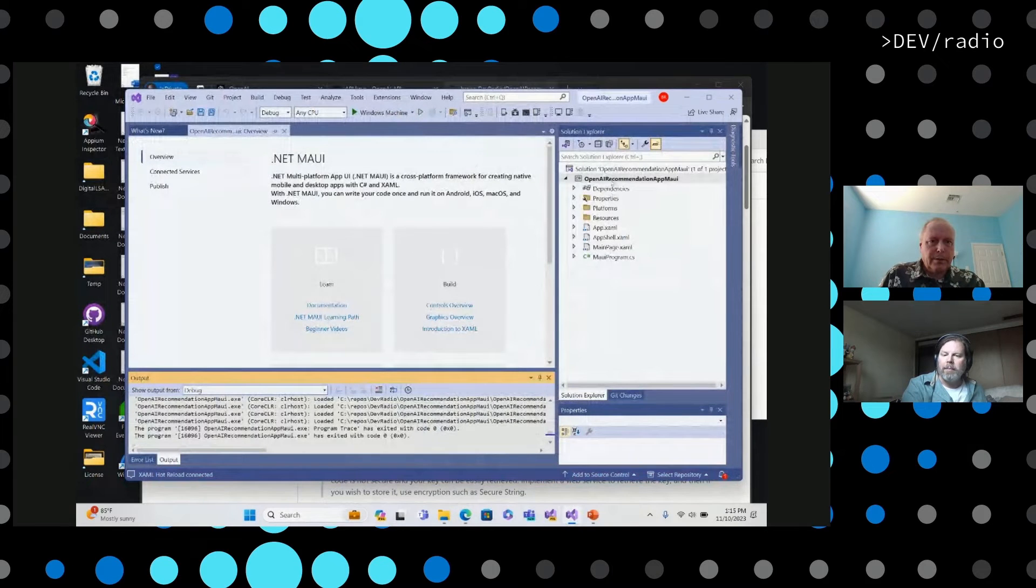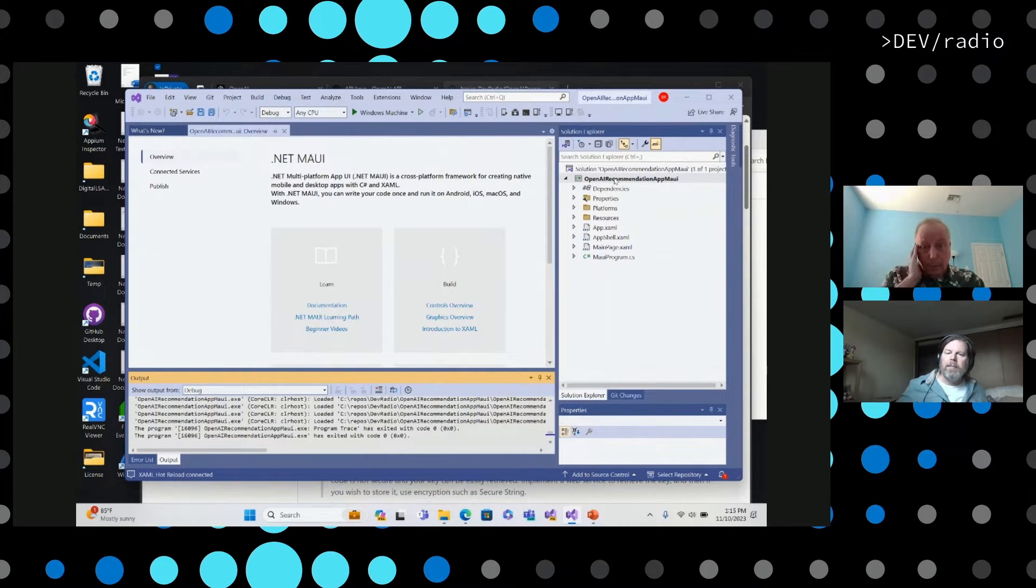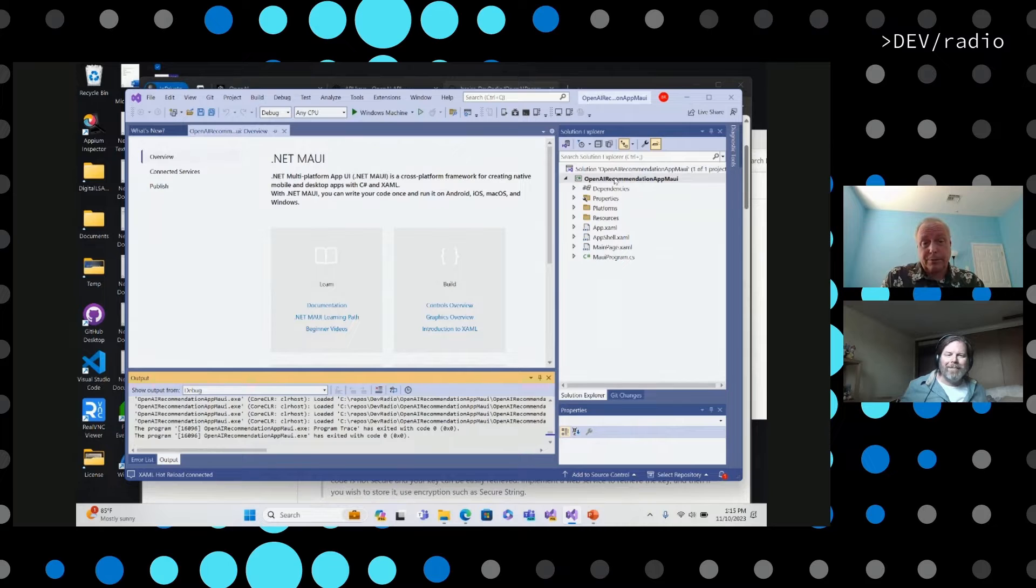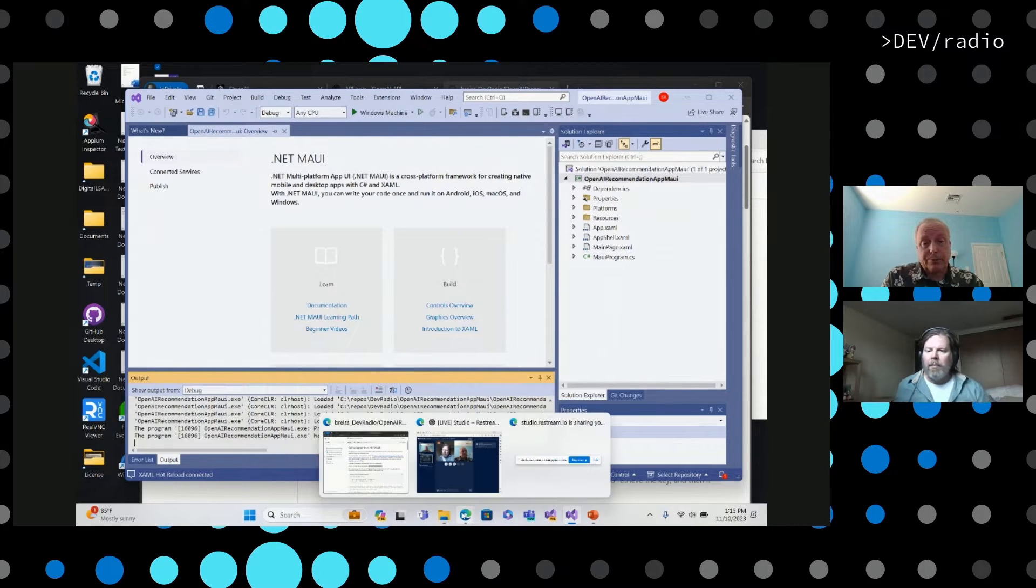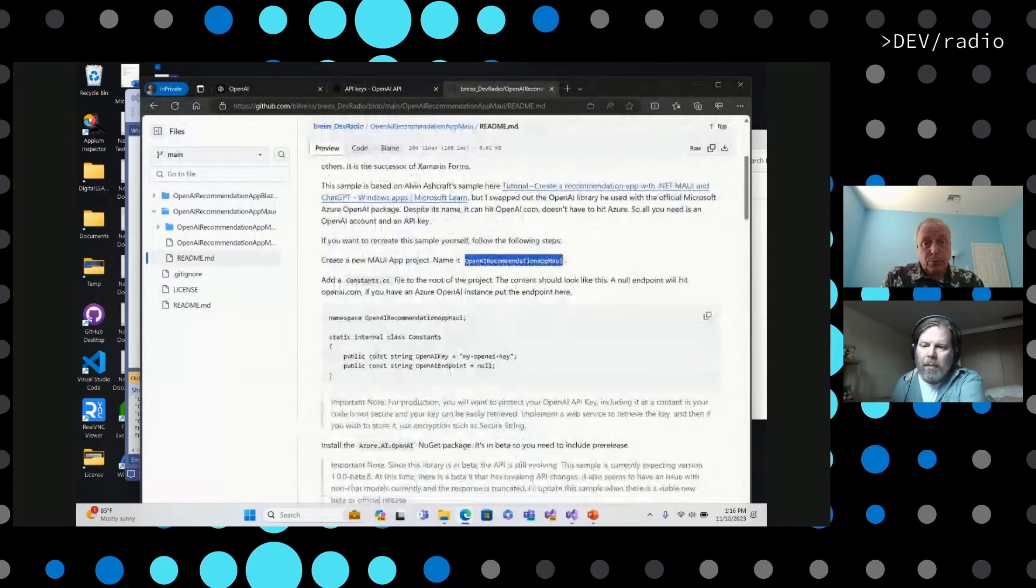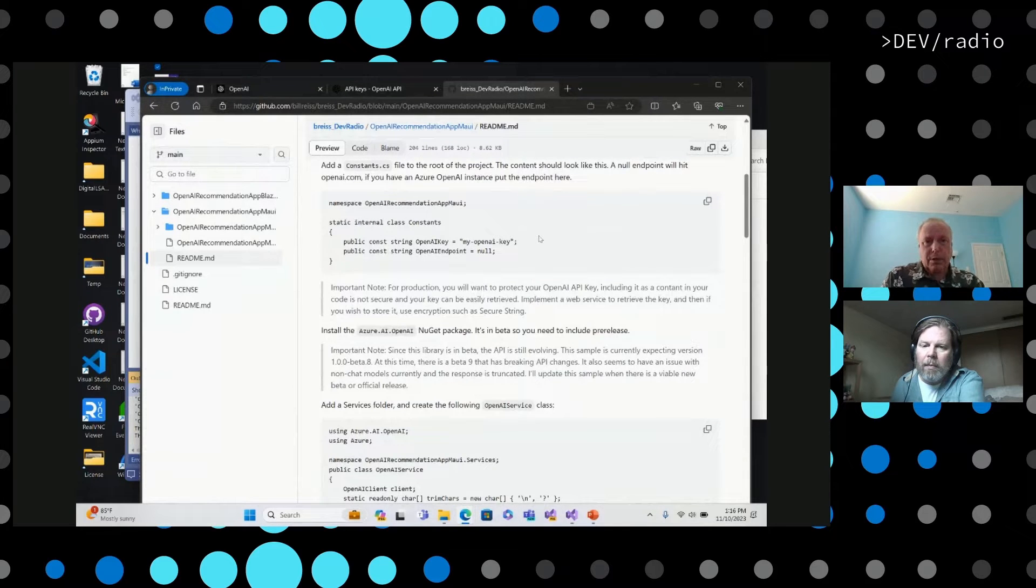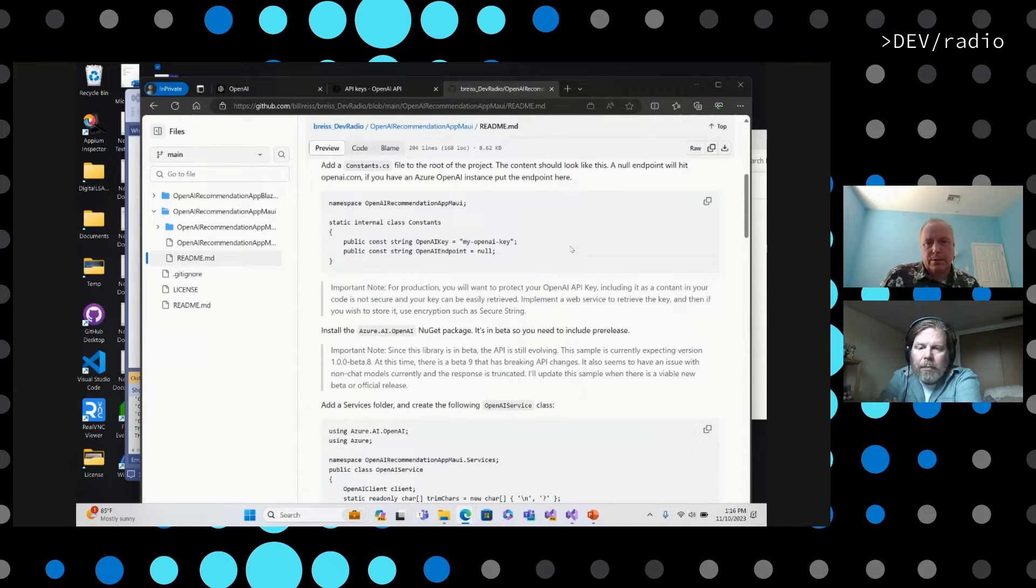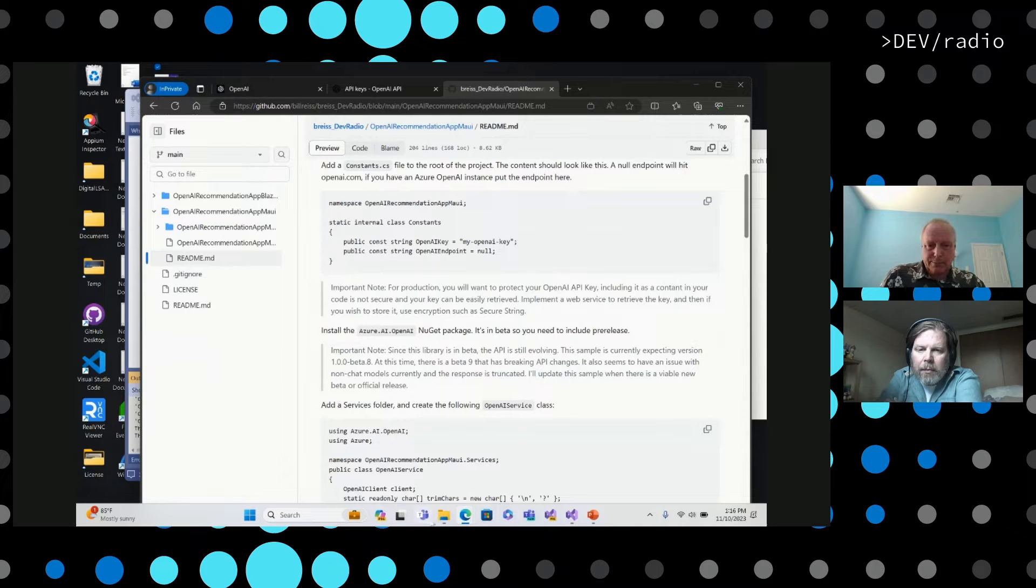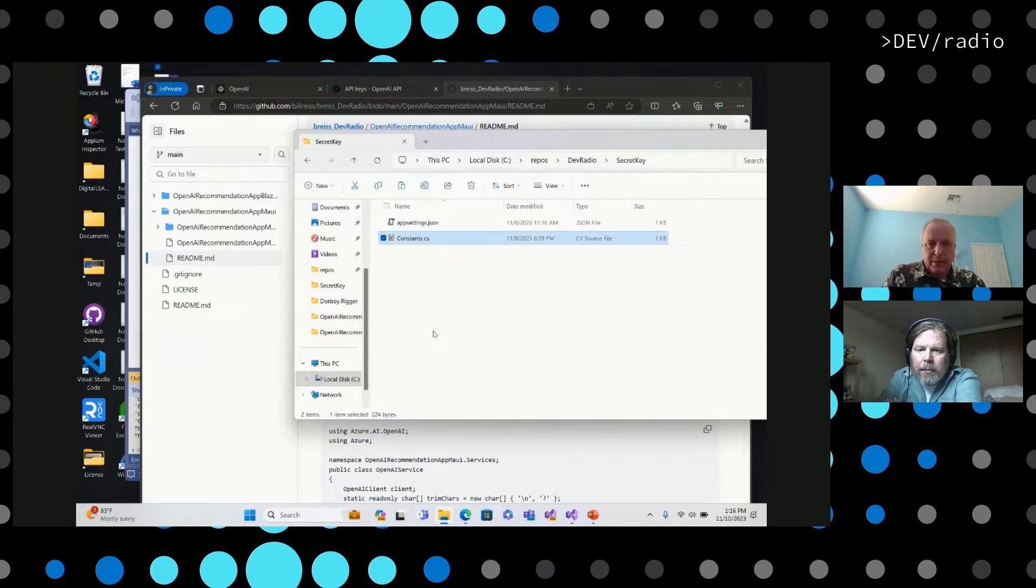All right, so the first thing we need is a place for our keys. What you would do normally is you want to protect your secret key. You don't want to include it in your application like we're going to do here. This is actually just demo code. You'd want to retrieve your key some other way, via web service to your own web service to retrieve the key and then go from there. We need a constants file here and in there we'll have the OpenAI key, and then if you want to hit a different endpoint such as Azure OpenAI, then you can specify an endpoint here.